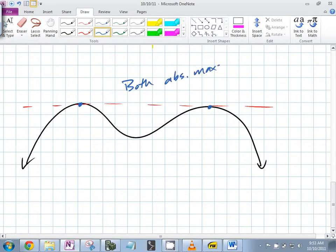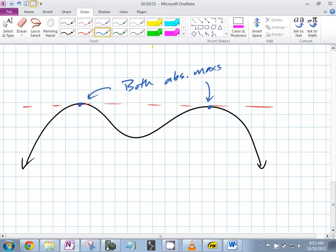Can you have more than one absolute max? Yes. In addition to being absolute maxes, what else are they? They're both local. So all absolute maxes you've seen are also local maxes — but usually the absolute trumps the local. Please remember you can have more than one.